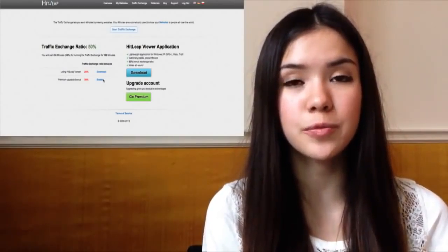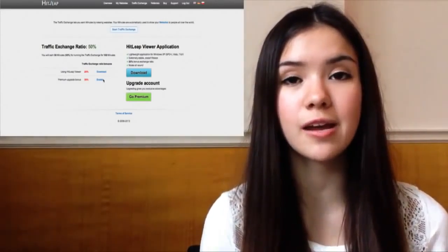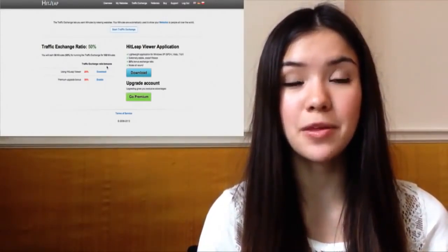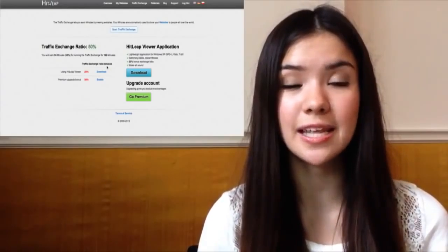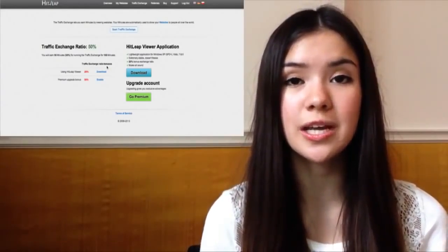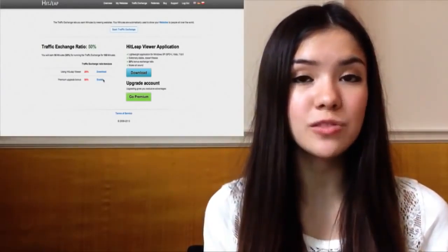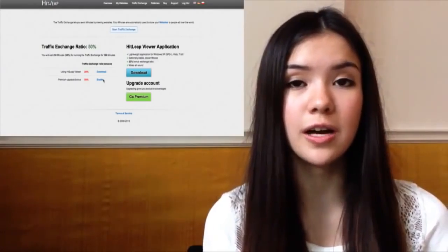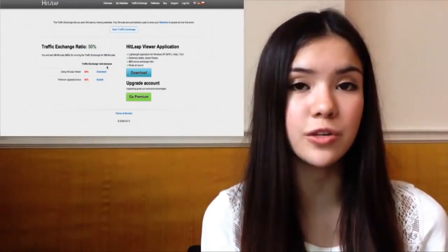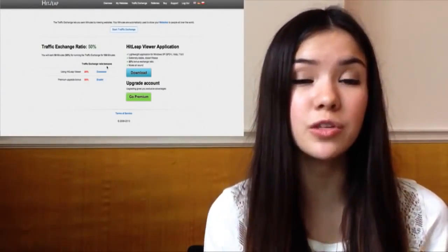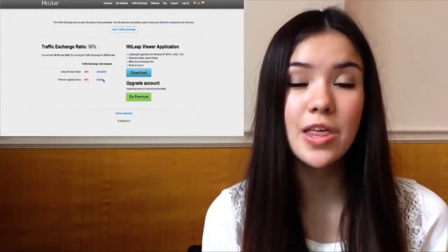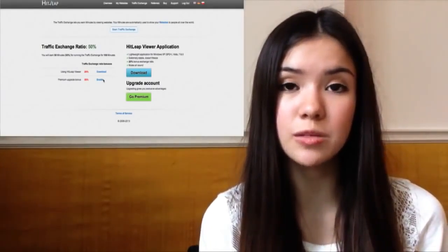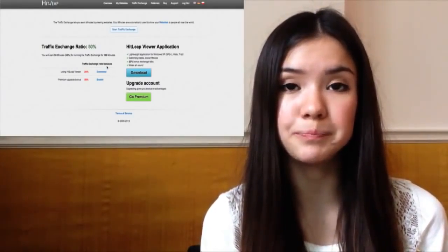The last bonus if you're a premium member is that you actually get more from your referrals - I'm going to talk about referrals in a second. To sum this up, if you're a premium member, you pay 7 euro for one month of premium membership, and obviously you can repurchase it every month.